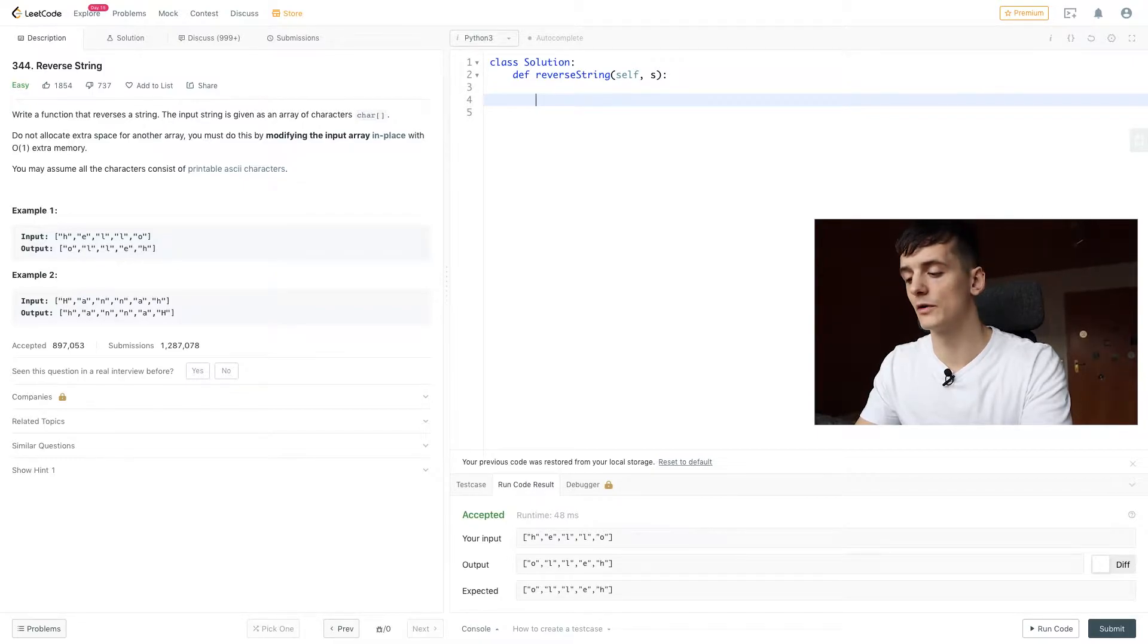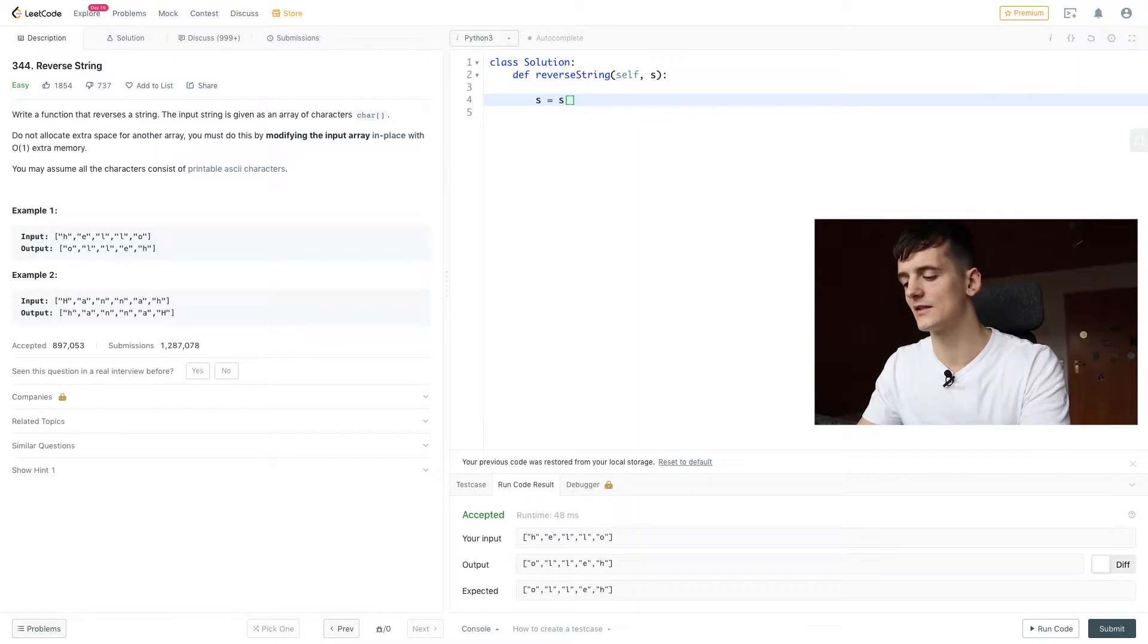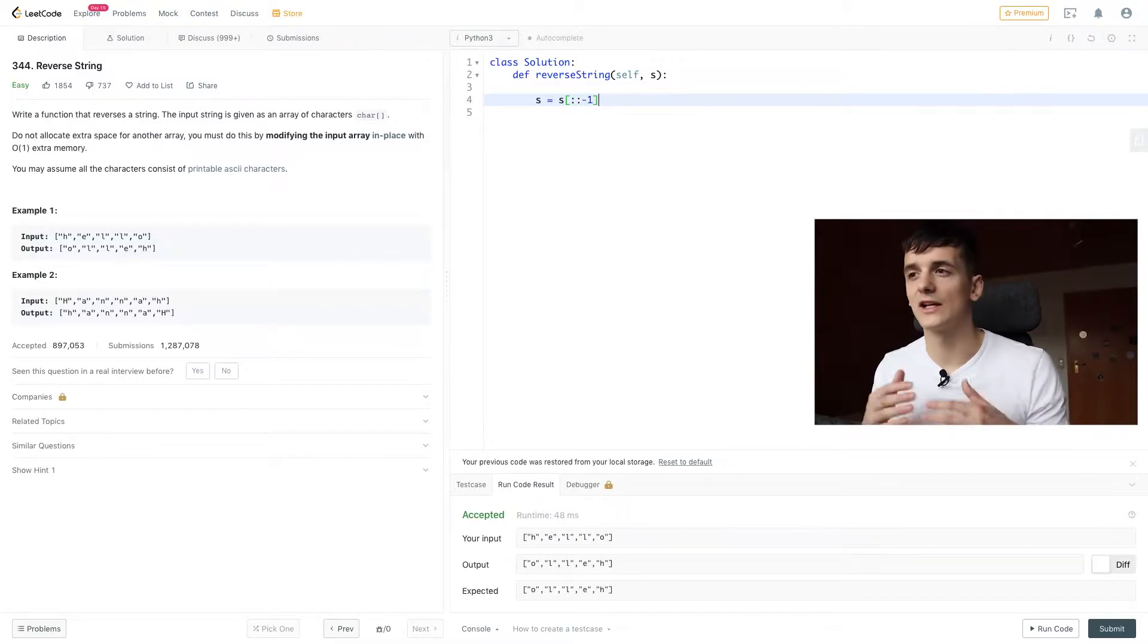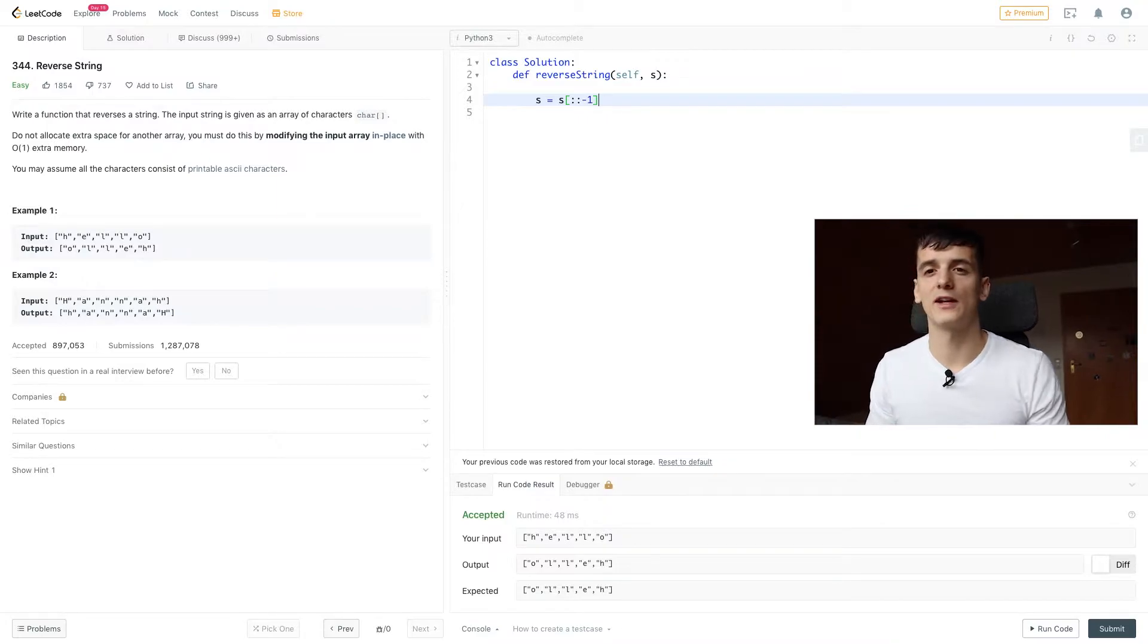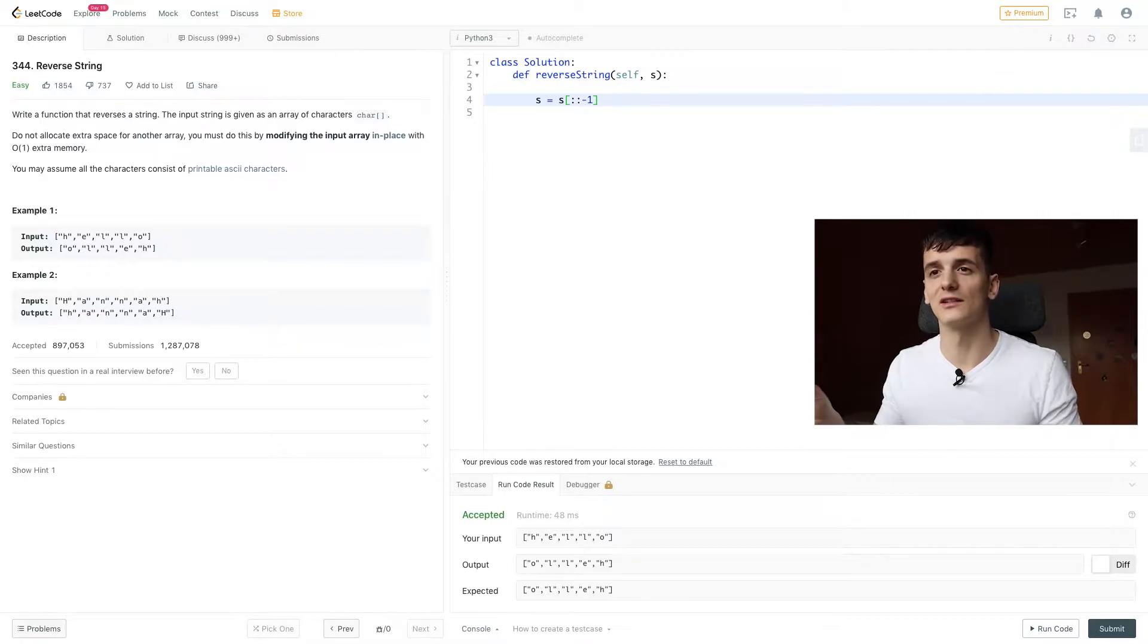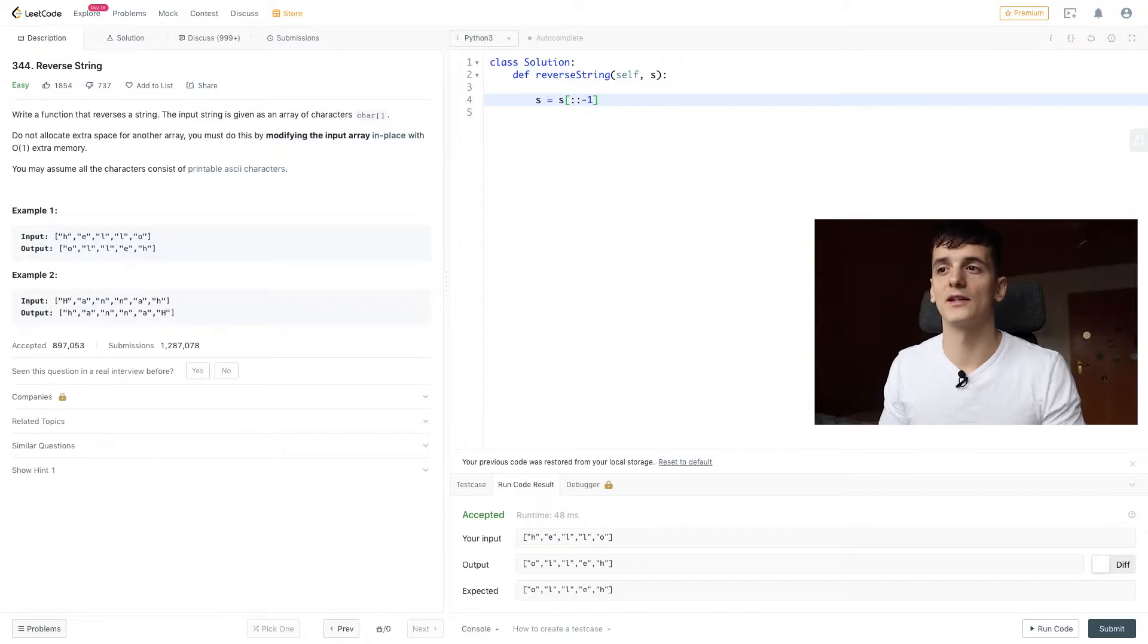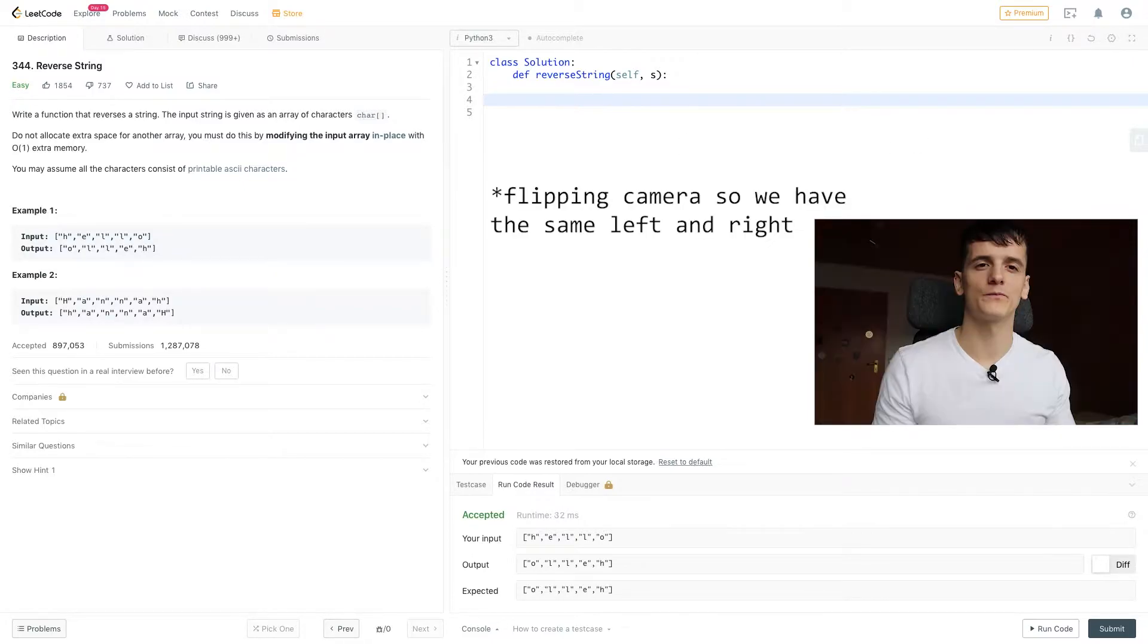This works because reverse is actually modifying the array in place. If you were using slicing syntax, that would work because it creates a new copy of that array. And when you're assigning it to the original array, you still use that copy, and that creates extra space. And it also does modify the input array.